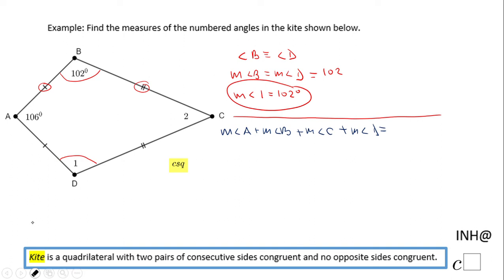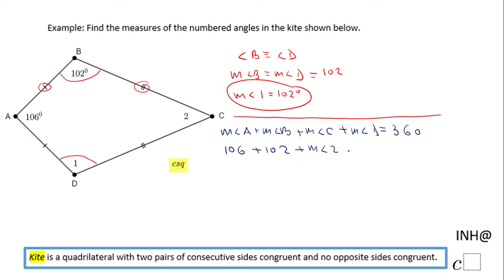Now we can substitute the values. Angle A is 106, angle B is 102, angle C is angle two which we need to find, and angle D is also 102. That gives us 106 plus 102 plus angle two plus 102 equals 360.